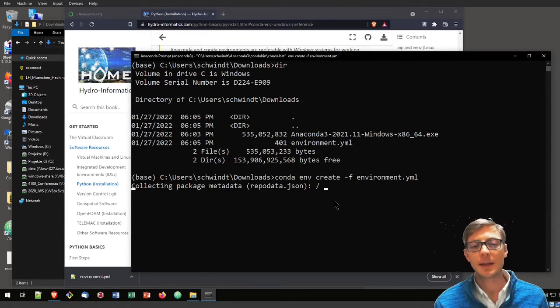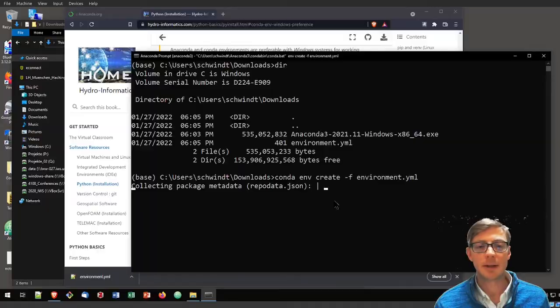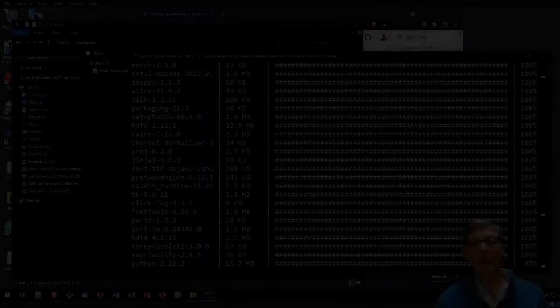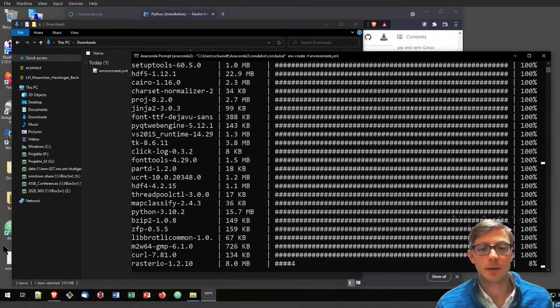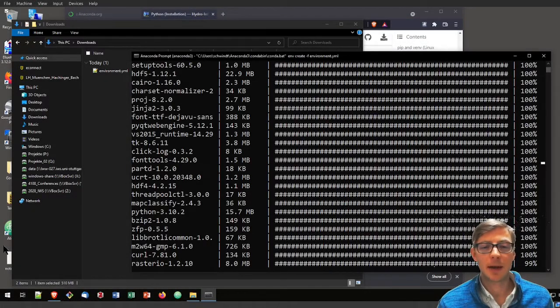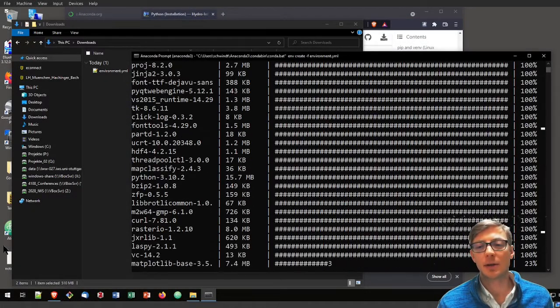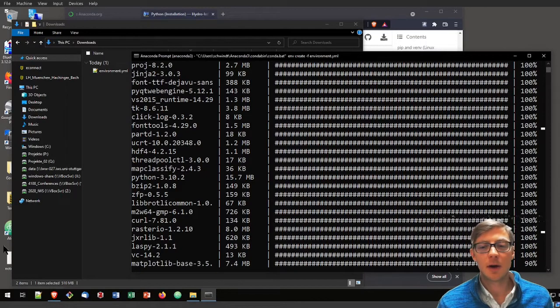That can take a couple of minutes. If Anaconda could find all required packages, it will continue and install all of them.